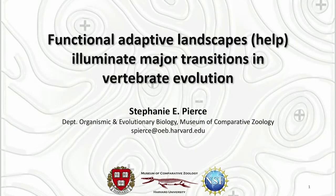Thank you, Julia. So thank you so much for inviting me here today. It is a brand new talk, and I'm going to talk about a new technique that has been developing over the last several years called functional adaptive landscape analysis. I will take you through the process of this analysis and how we've been using it to address really big questions in vertebrate evolution.